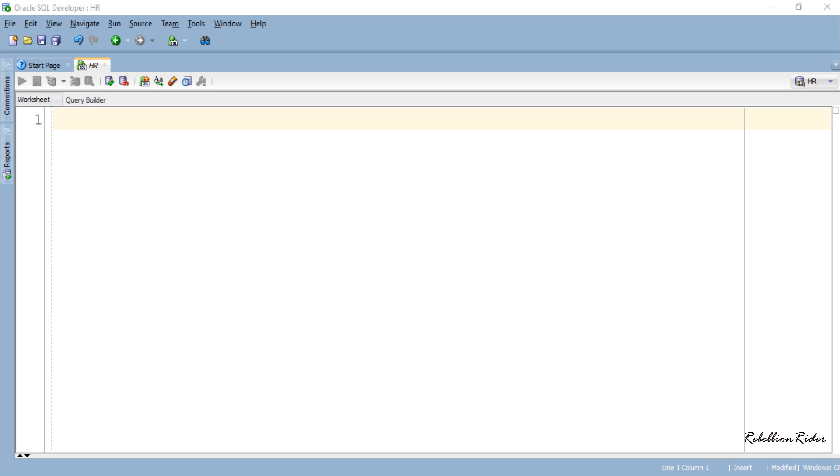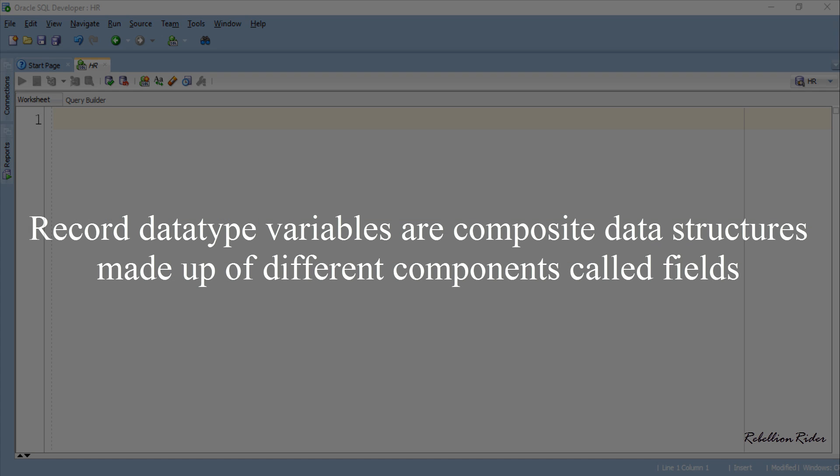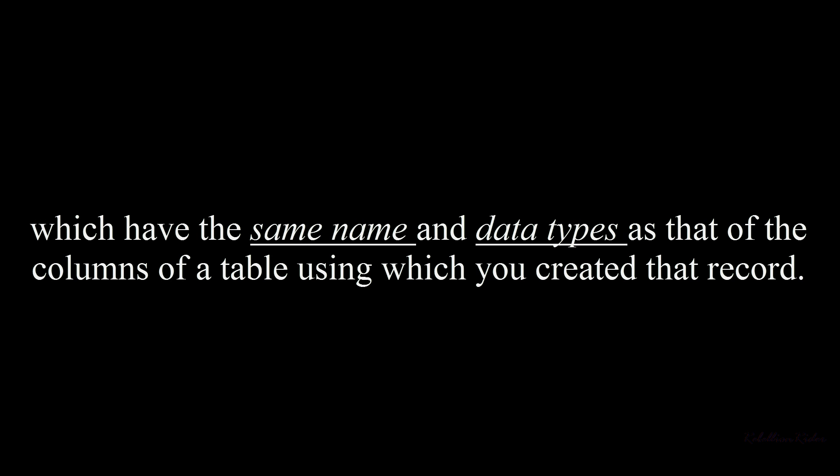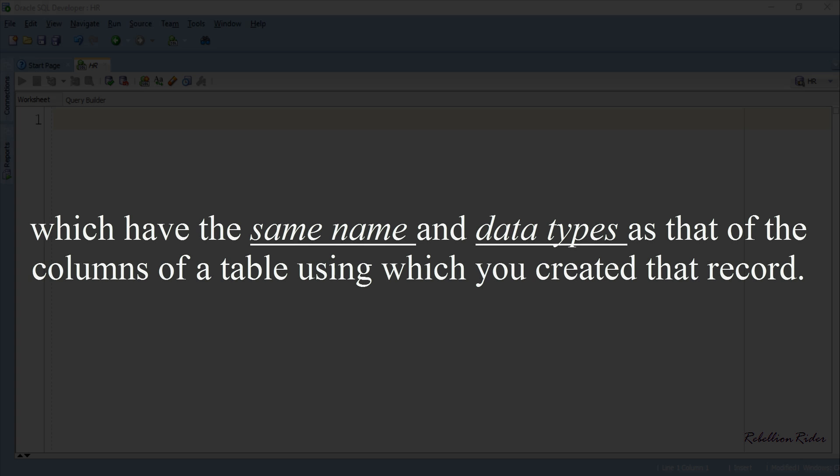So without wasting much of your time let's start the tutorial. As we already know, record data type variables are composite data structures made up of different components called fields which have the same name and data types as that of the columns of a table using which you created the record.